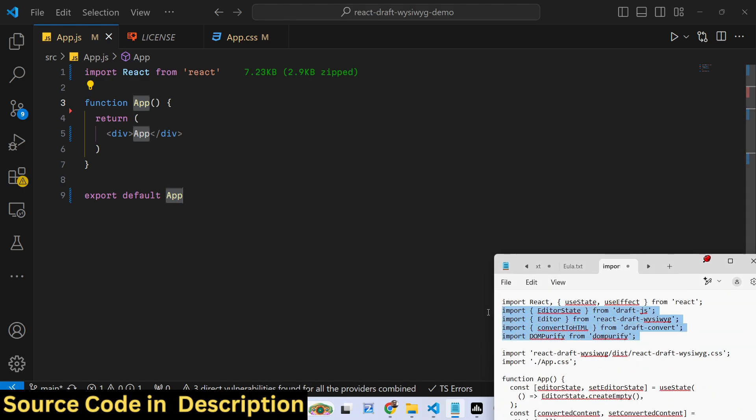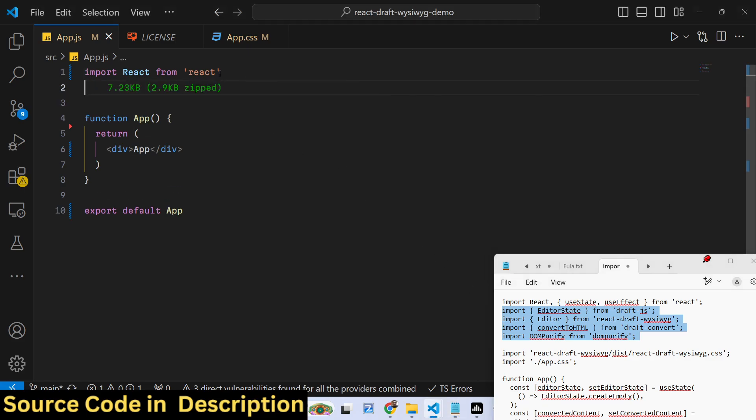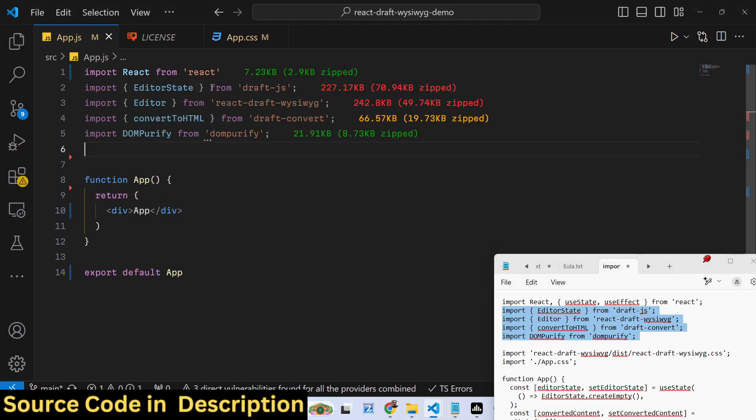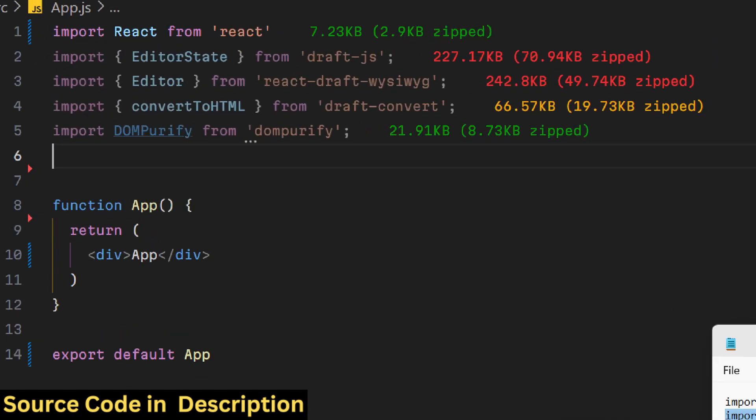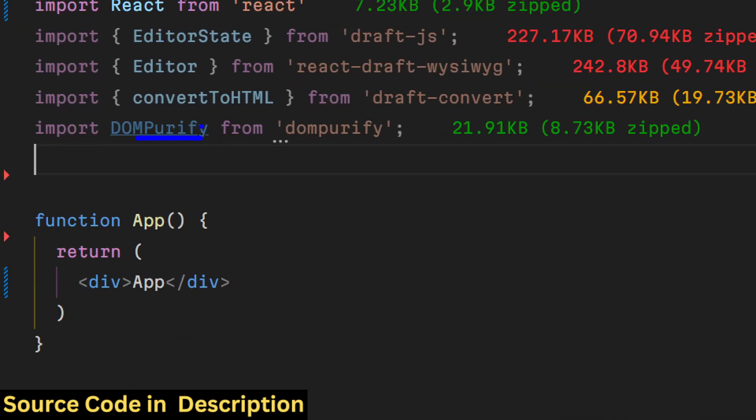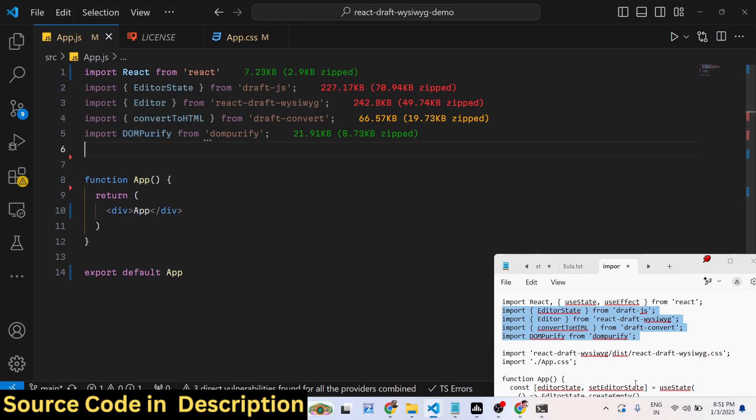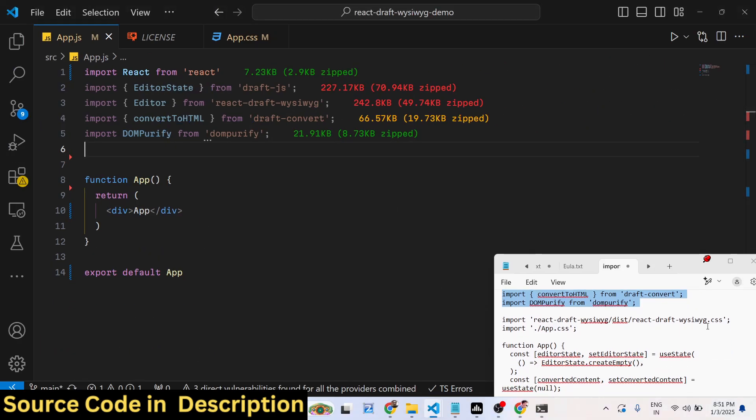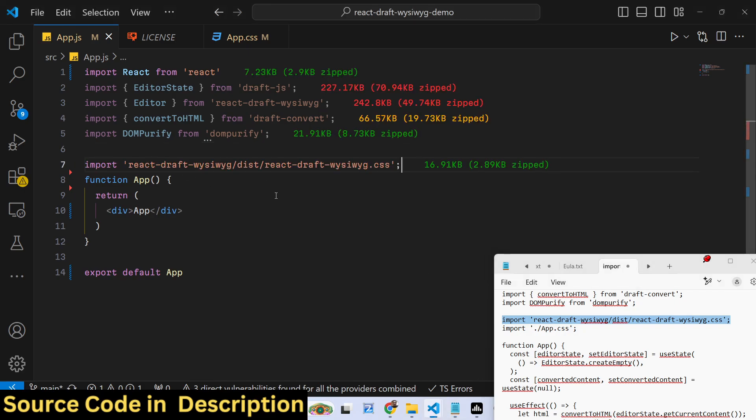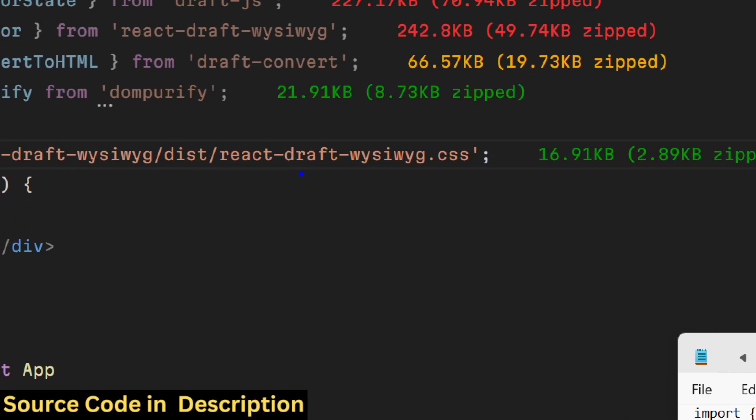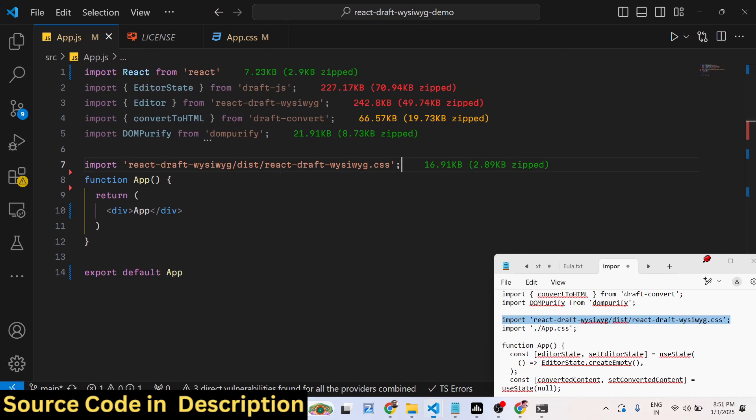Just create a very basic functional component. First of all I will require all these packages one by one using the import statement. We are importing these ones, and then we also need to import the CSS file of draft-js, the react-draft CSS file of this package.